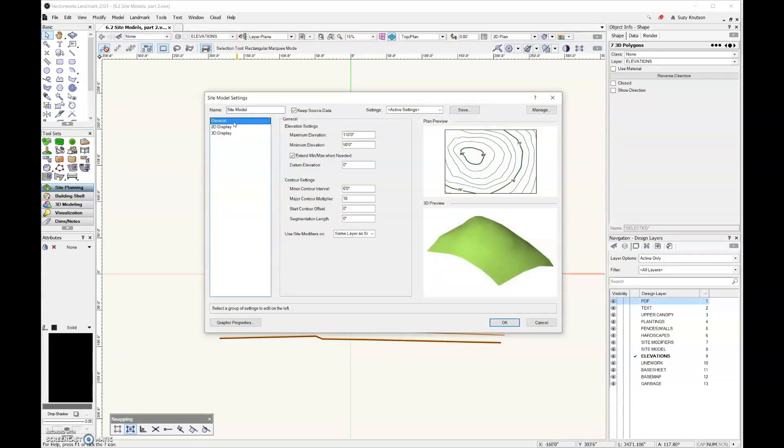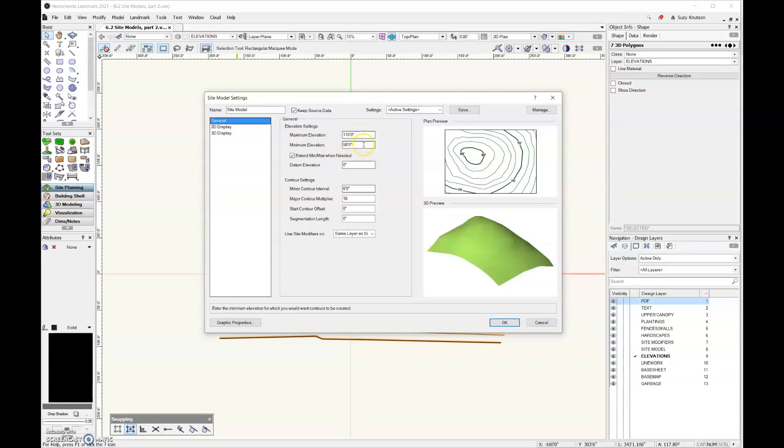Let's start at the top under the general pane. Our maximum elevation and minimum elevation are coming from our highest topo line to our lowest topo line right there.